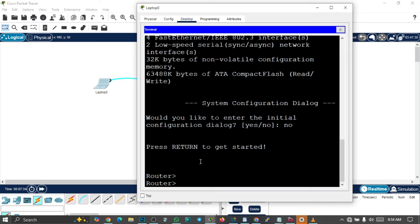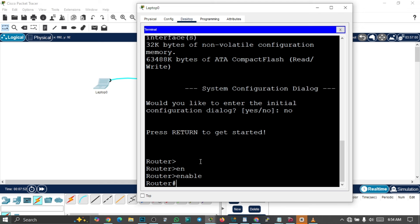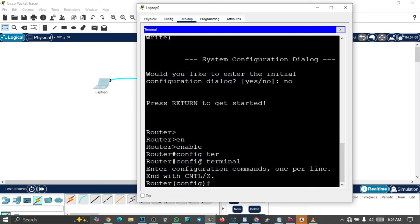From the user exec mode, we're going to enter the privilege mode using the command 'enable'. From the privilege exec mode, we're going to enter the global configuration mode using the command 'config terminal'. I have a video where I've explained most of these commands — the link is in the description below.